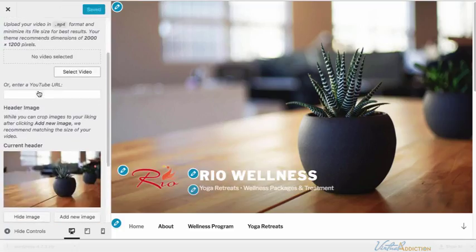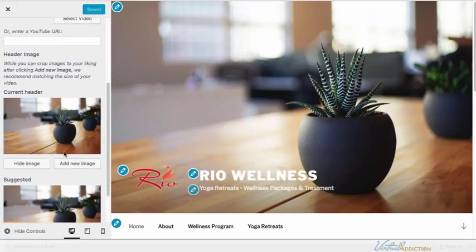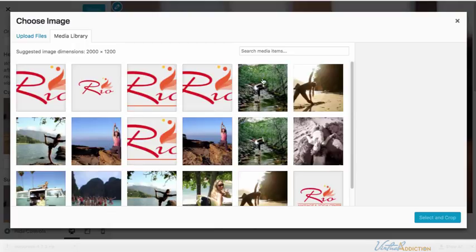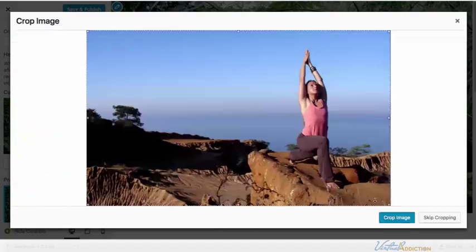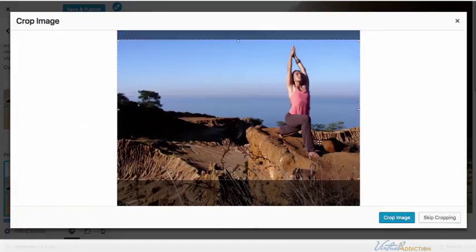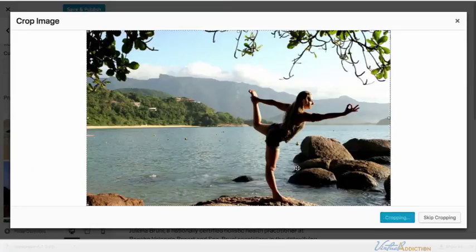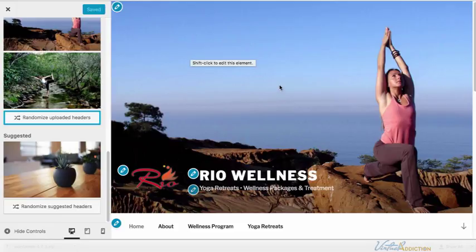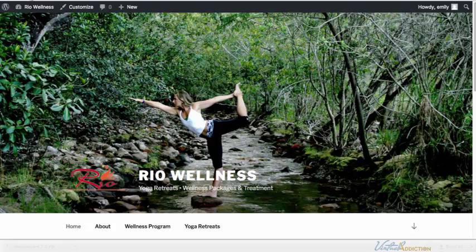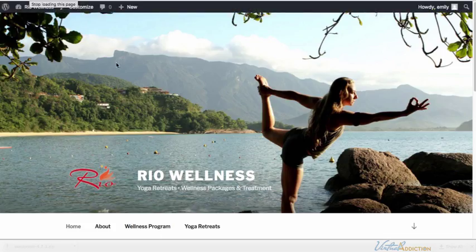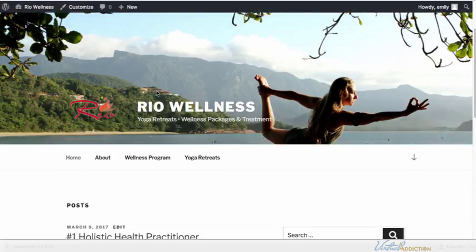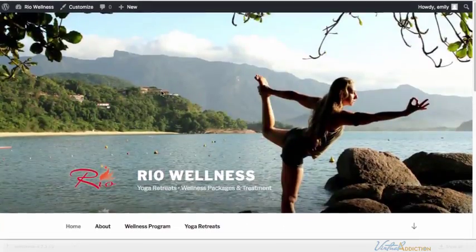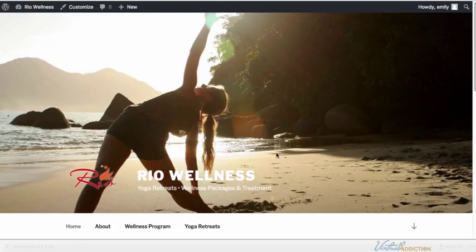I'm going to go into the header media section and I'm going to add some new images. I'm going to have the randomize uploaded header images clicked so that every time you're on the page when I click refresh it's going to randomize the images. So now I have the logo back and these various images are back.